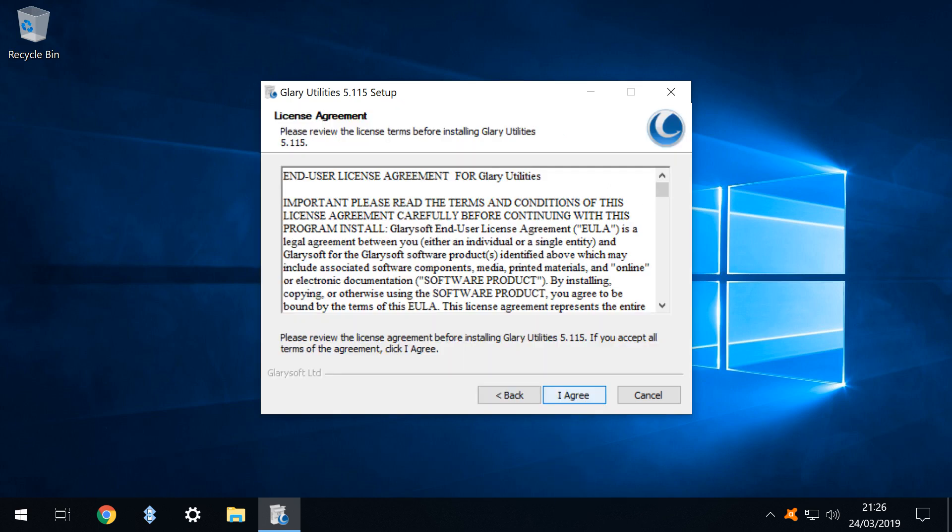As is customary acceptance of the license terms is required in order to proceed with the installation and we indicate consent by clicking I agree.